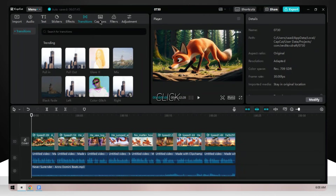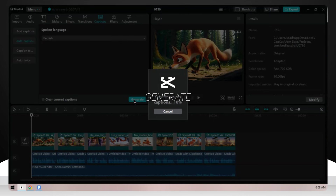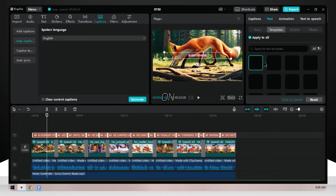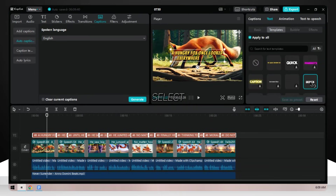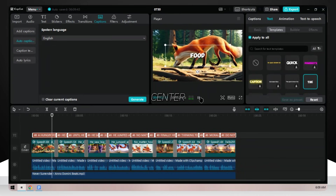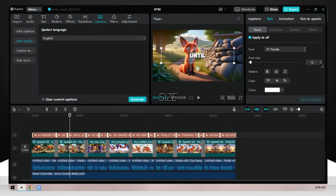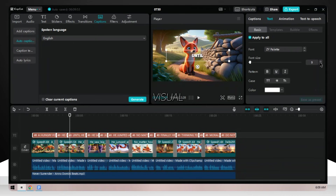Click on the caption button and hit Generate. Click on Templates, select one, and move the caption to the center. Decrease its size so it doesn't affect the visual.